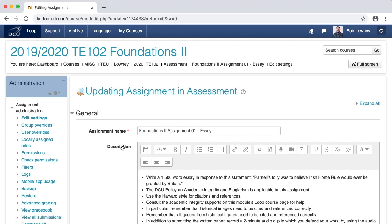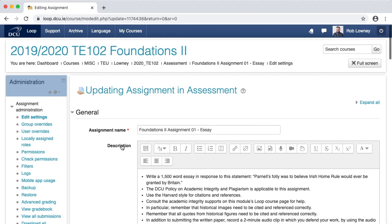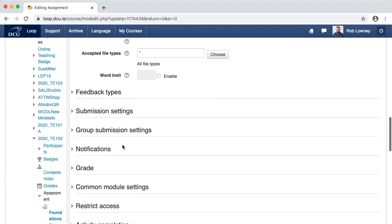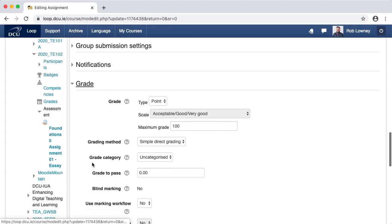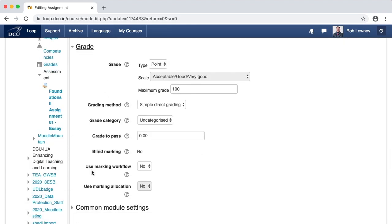Scroll down to the Grade section, and next to Use Marking Workflow, select Yes, and next to Use Marking Allocation, select Yes. Scroll to the bottom and Save Changes.